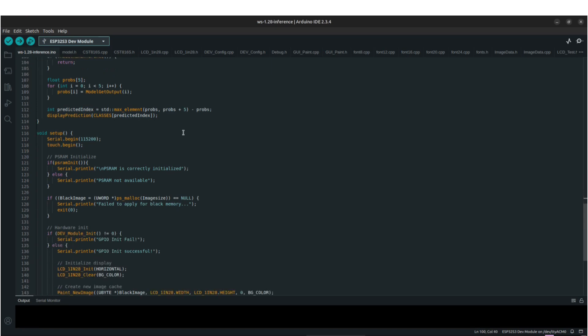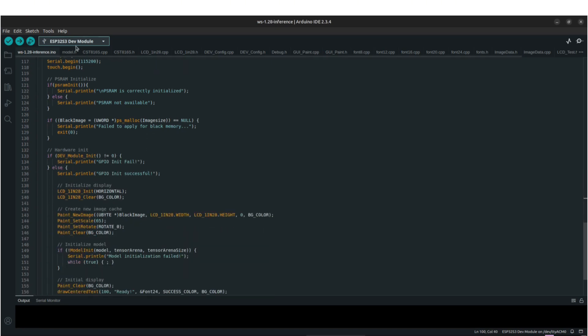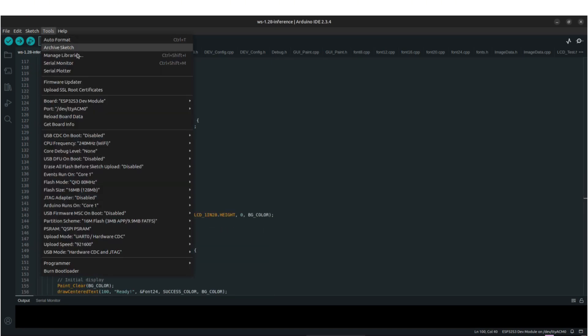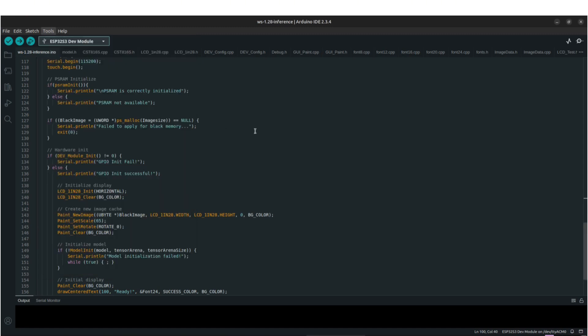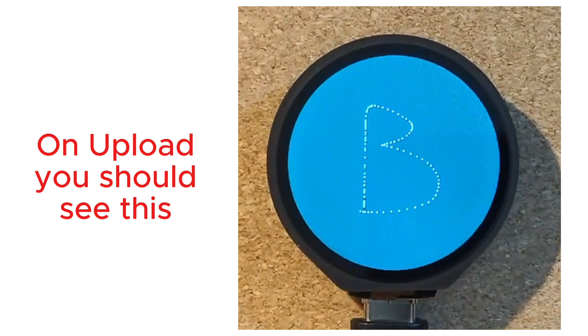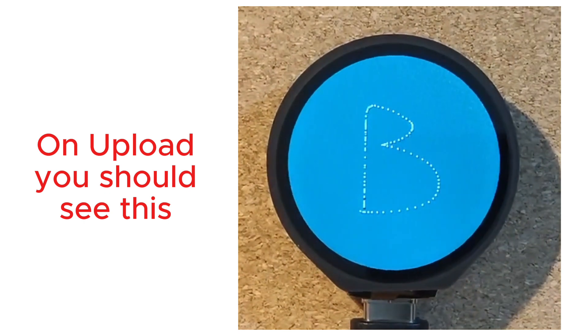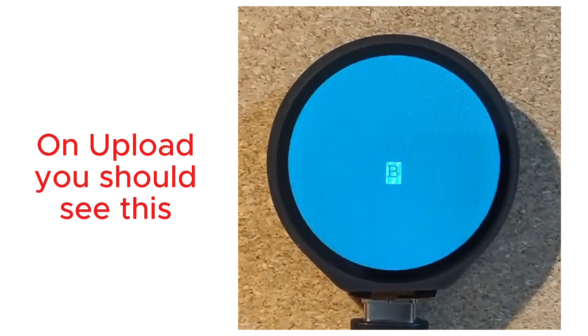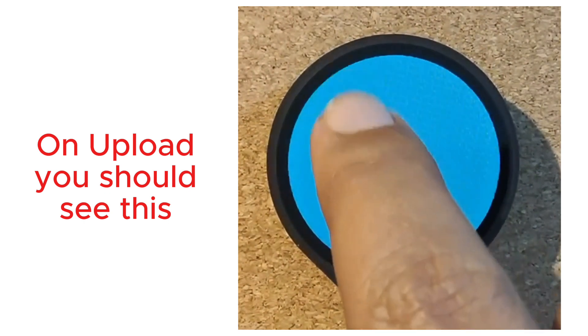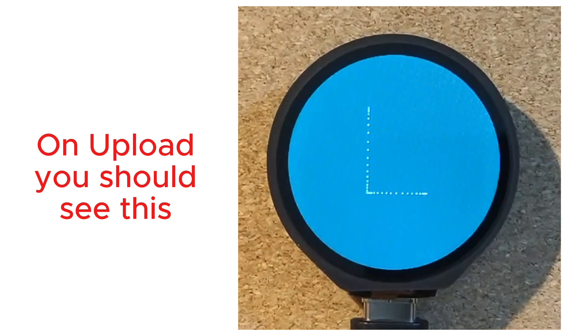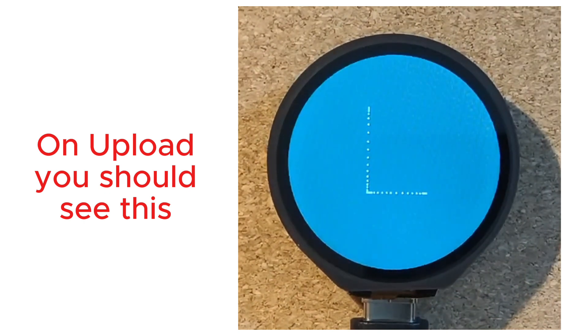Finally, the detected result is displayed on the screen. Before uploading the code, ensure all Arduino settings are configured correctly. Once uploaded, the model should load successfully on the device. Try drawing the characters on the screen and observe how accurately the model classifies them in real time.